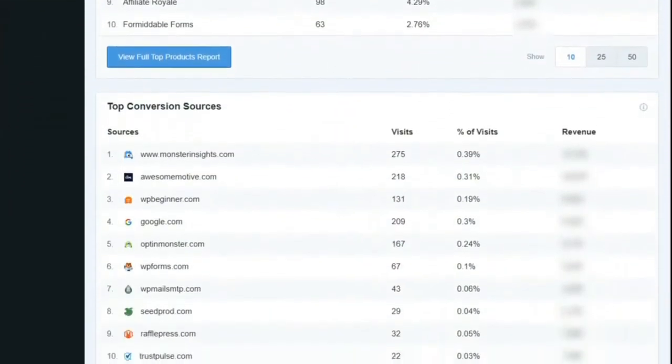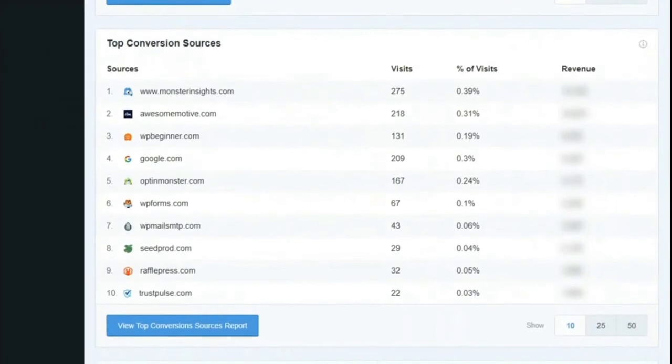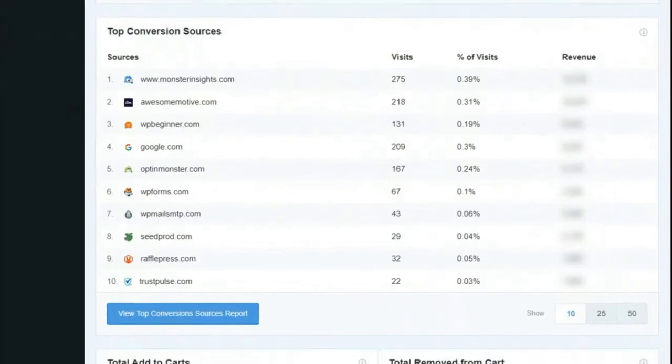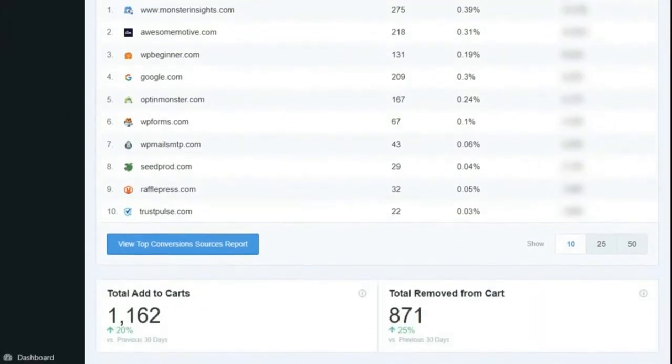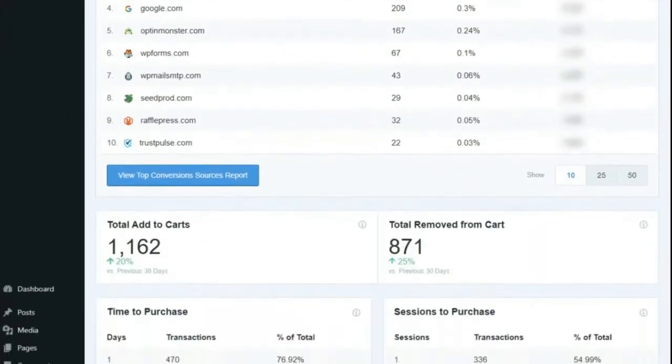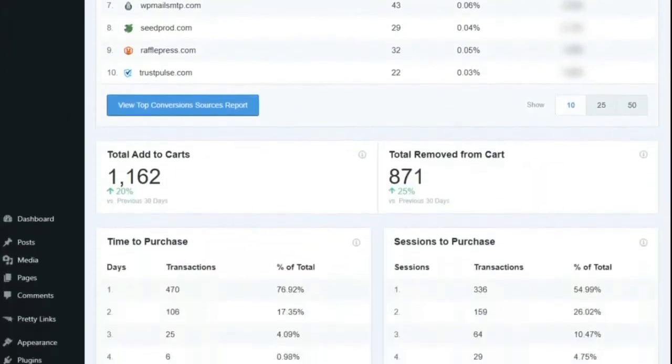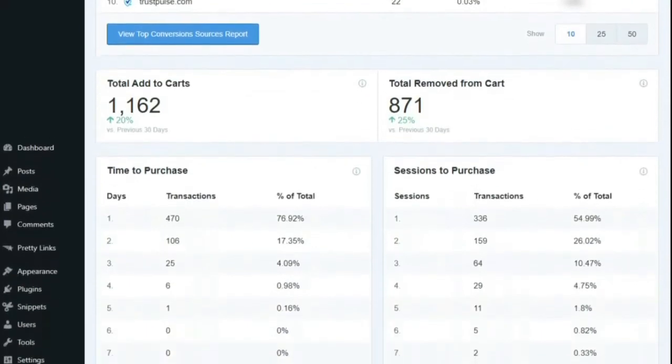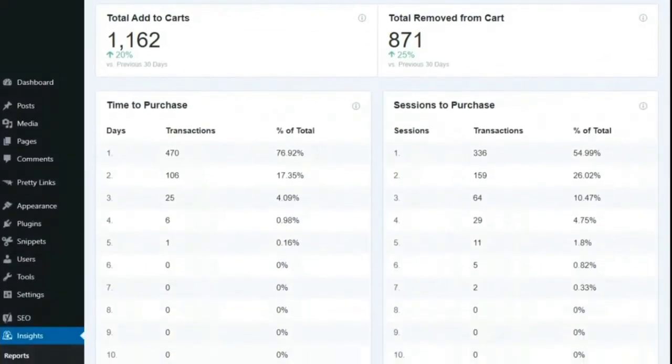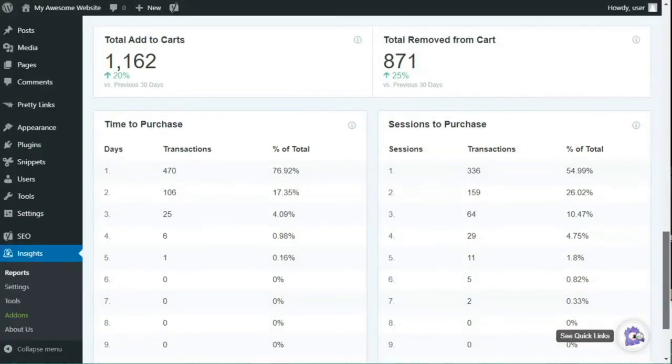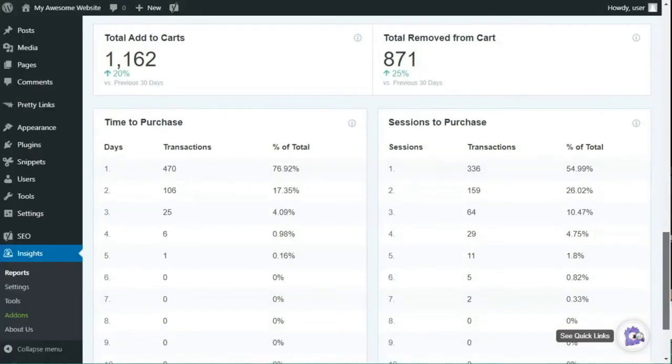But that's not all with the Monster Insights plugin. You can see the referral sources from where your visitors are accessing the store and the exact revenue that they're sending your way. Using that data, you can push your products and promote your store where it matters. You can also measure the total add to cart and remove from cart feature to track conversion. That way you can see if your goals are on track and make the right decisions.